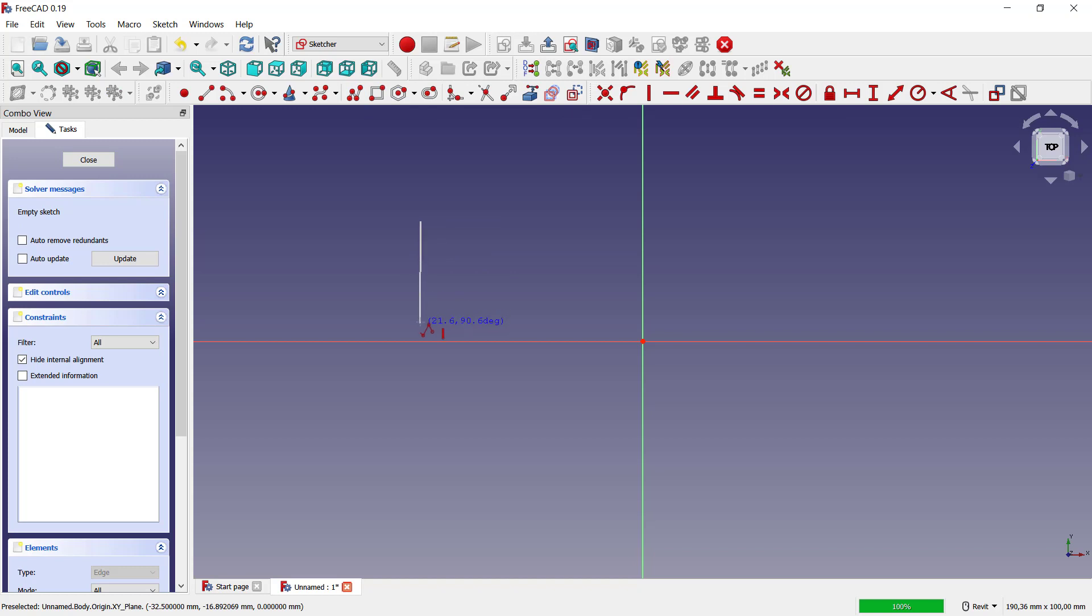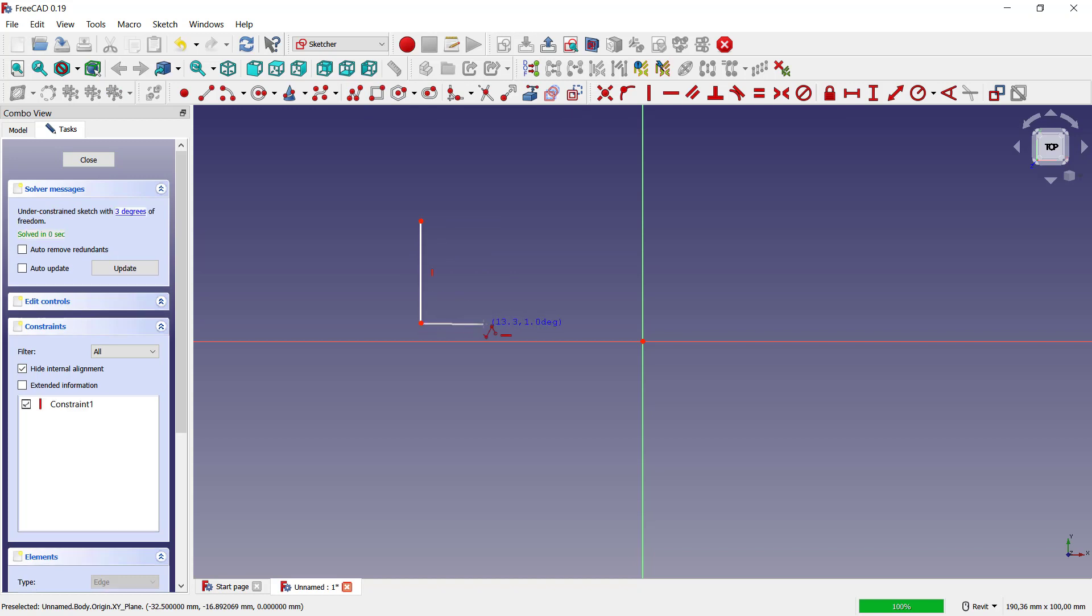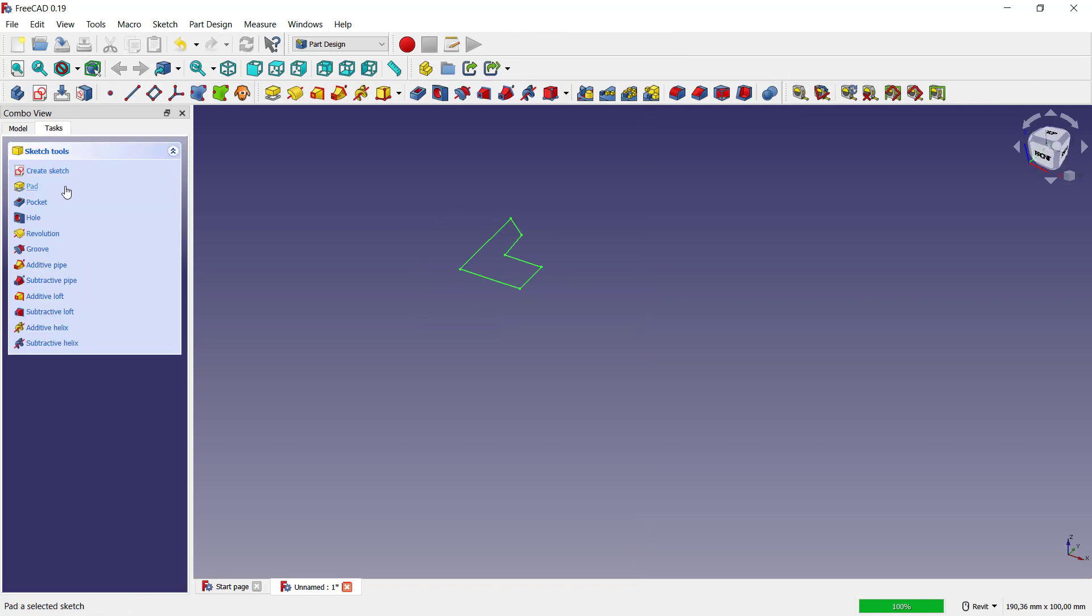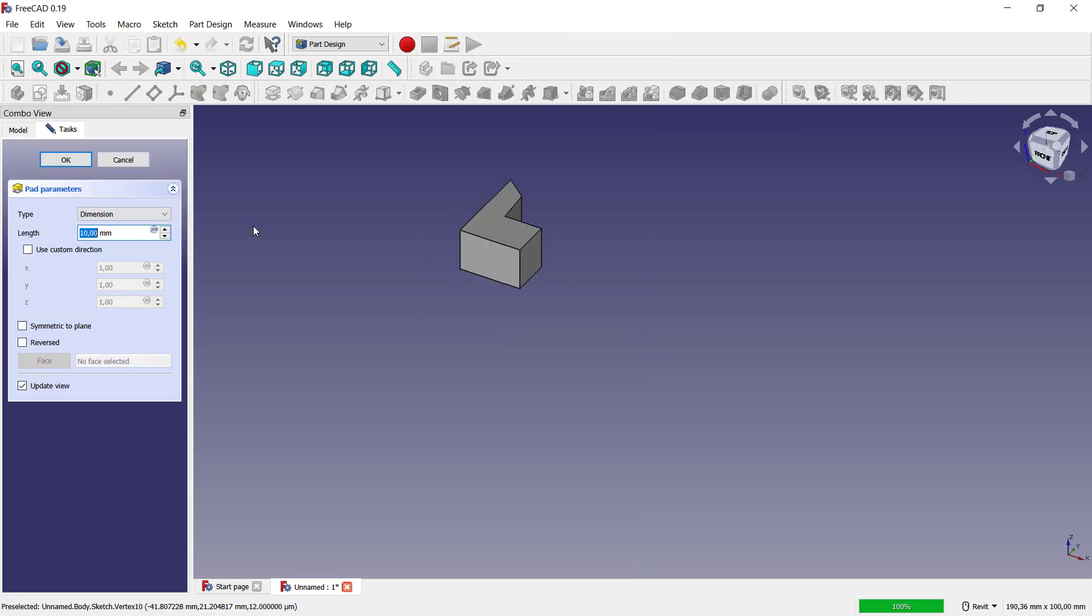I will create a simple sketch with this polyline tools. I will create a simple sketch. Next you can close and use pad tools to convert into 3D.